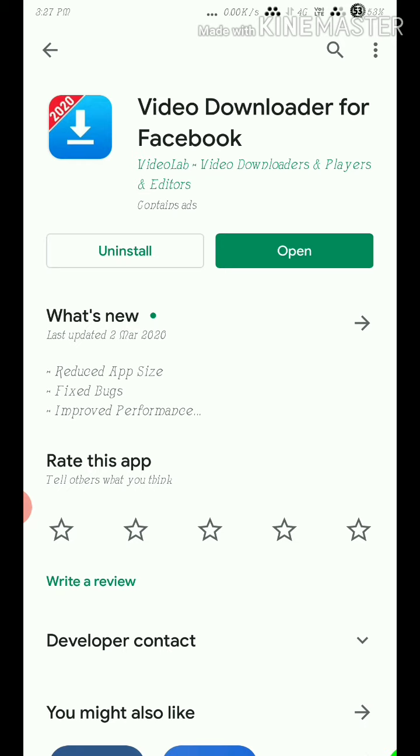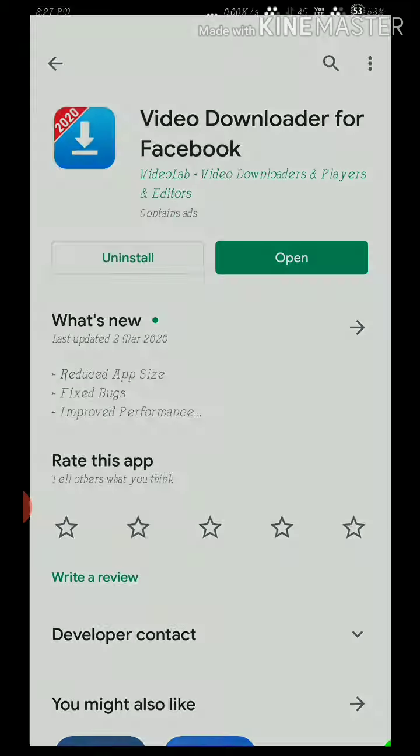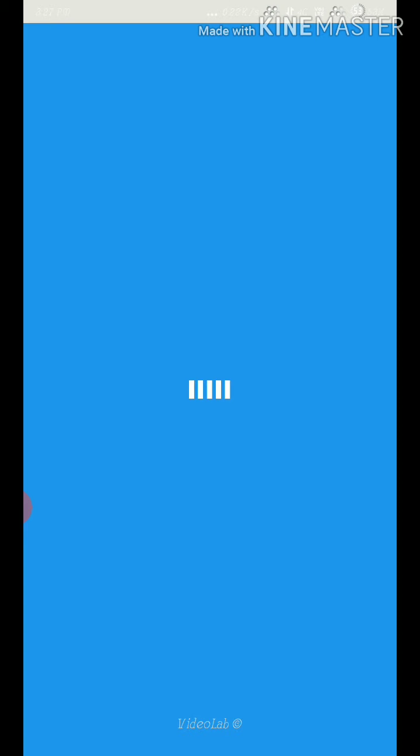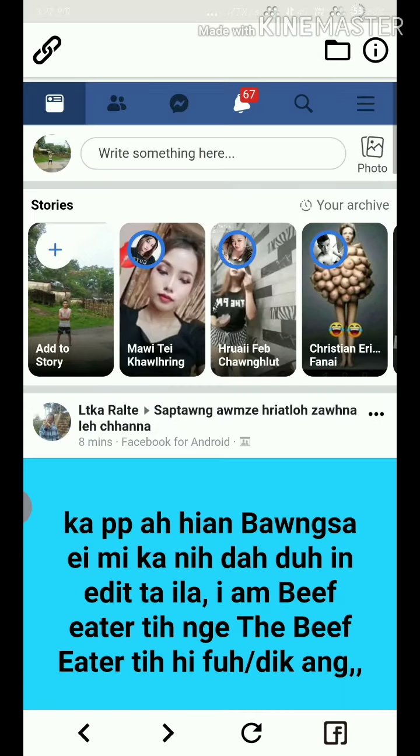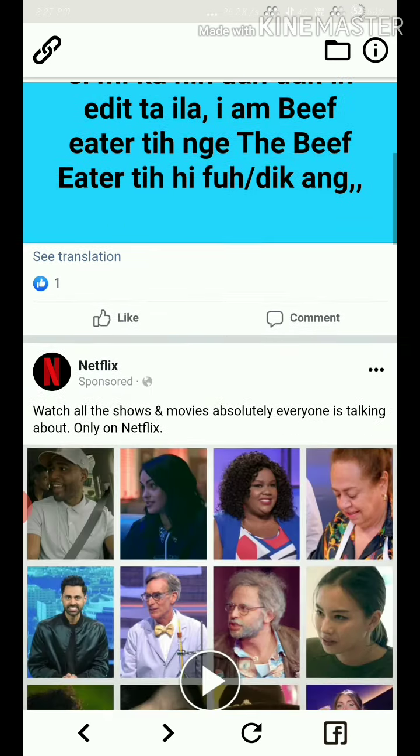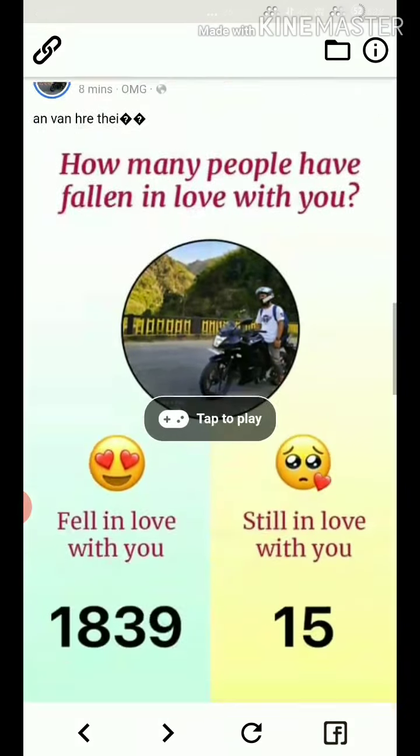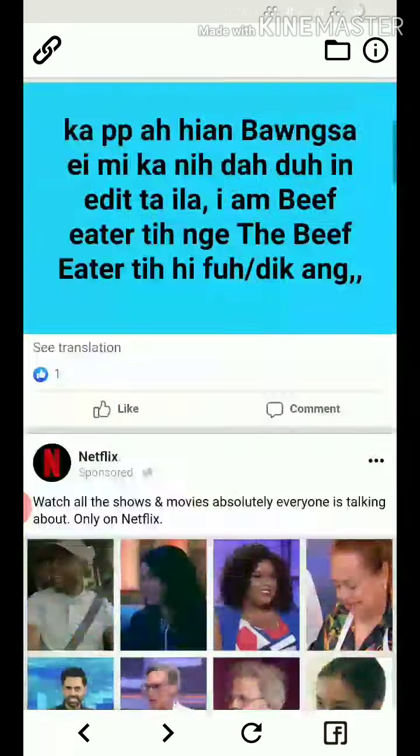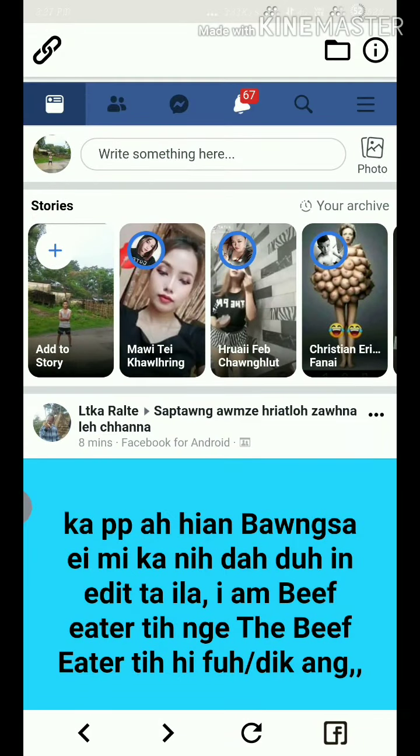After opening the app, you can share to it or login with your Facebook ID to access videos.